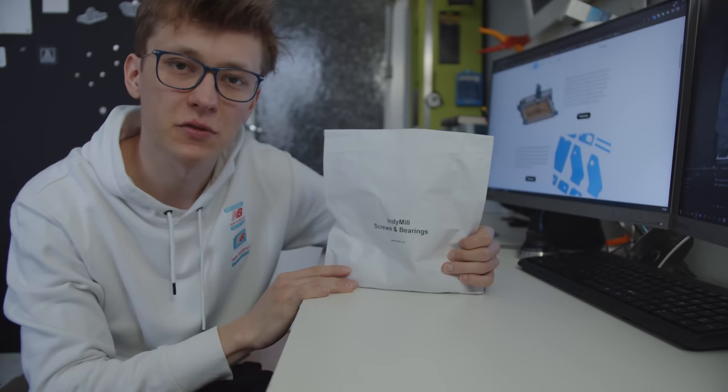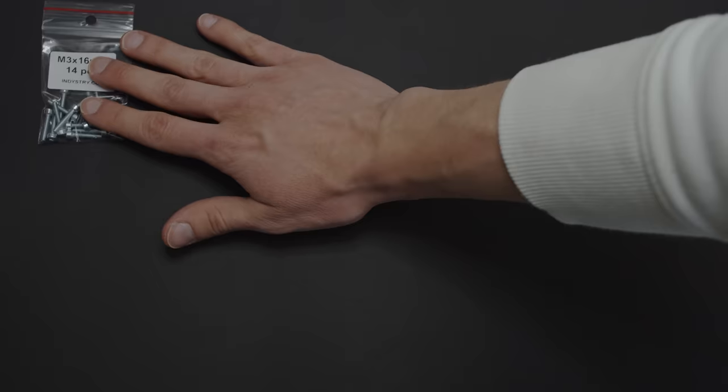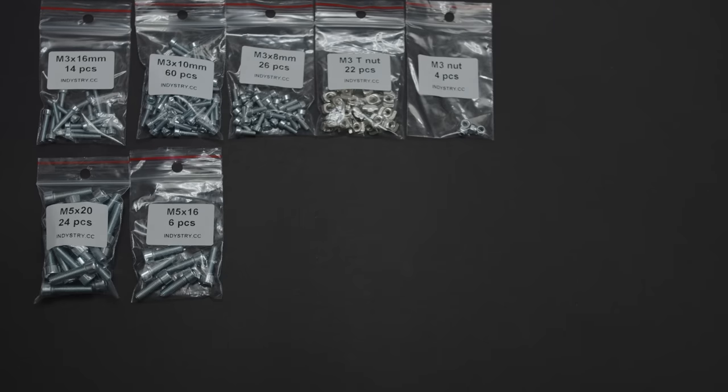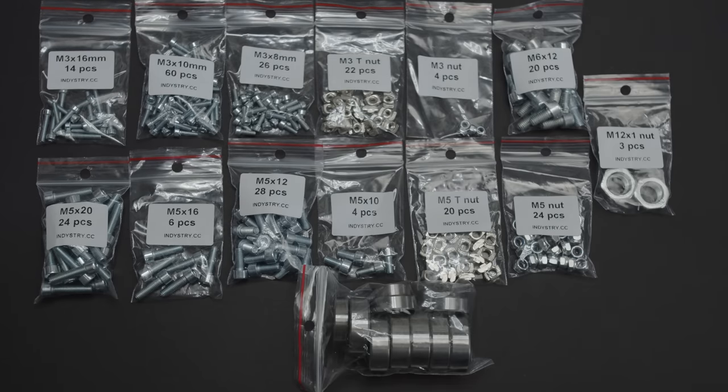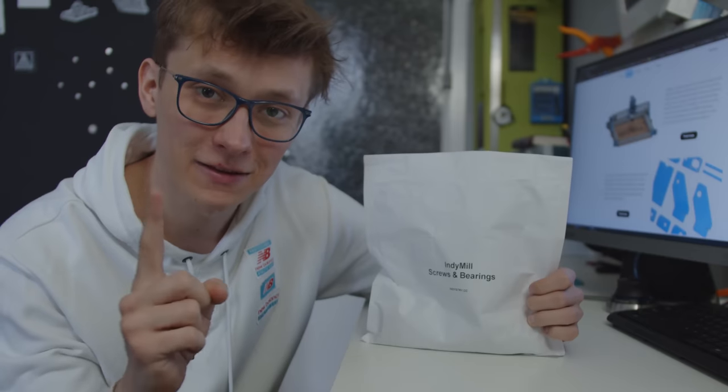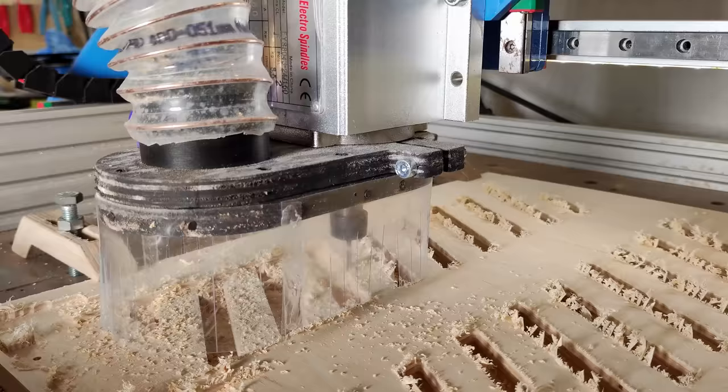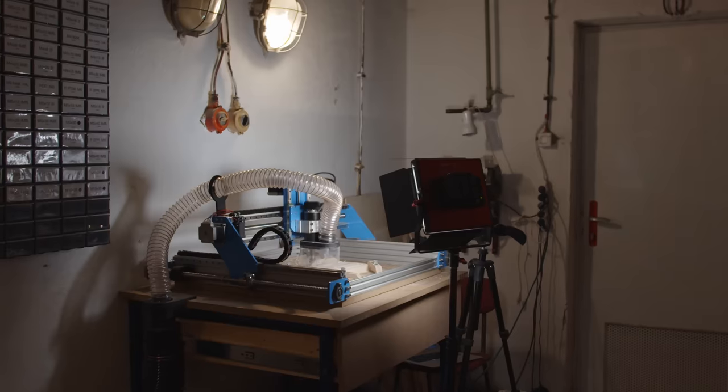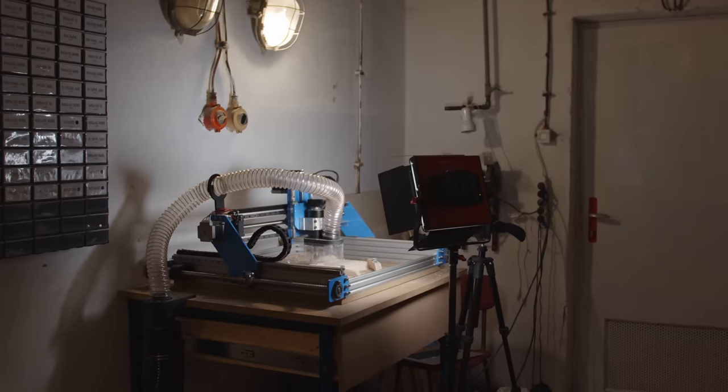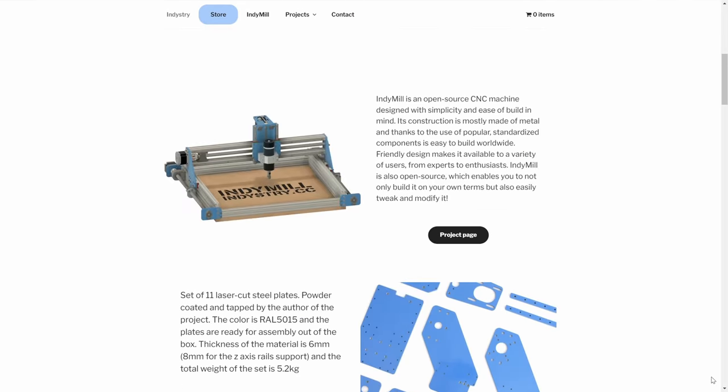This is the set of screws. 14 bags in total, one bag of bearings and the rest of screws, 255 screws per one set. This is the set that you need if you want to build an Indy mill, my open source CNC machine that I designed a while ago and that I'm selling the parts for on my website.